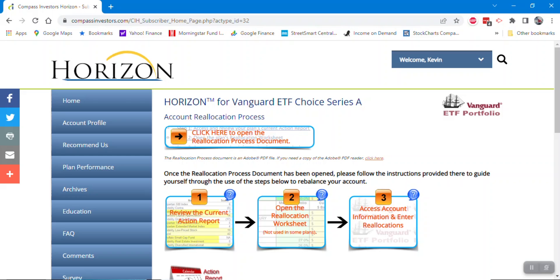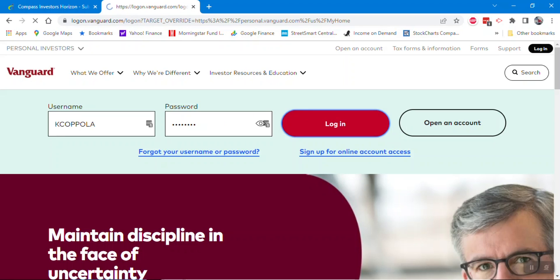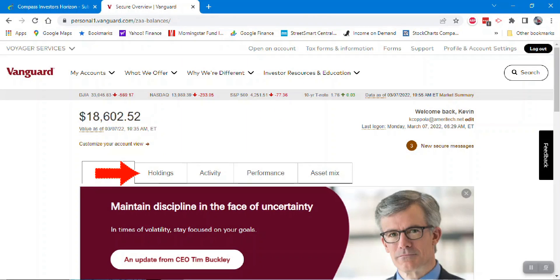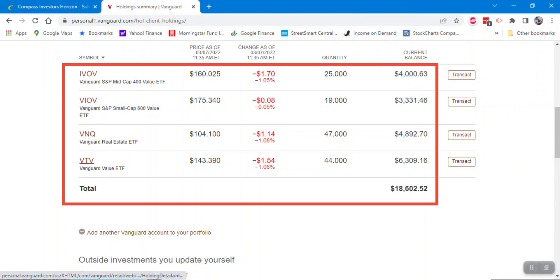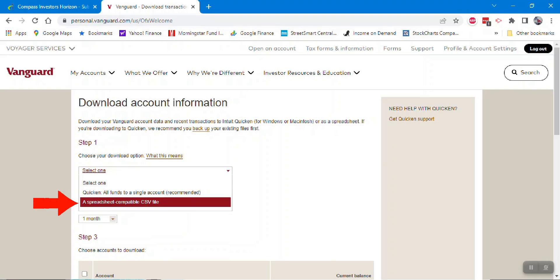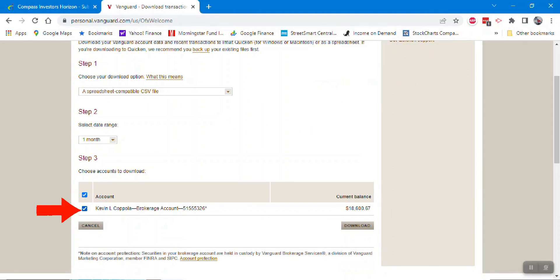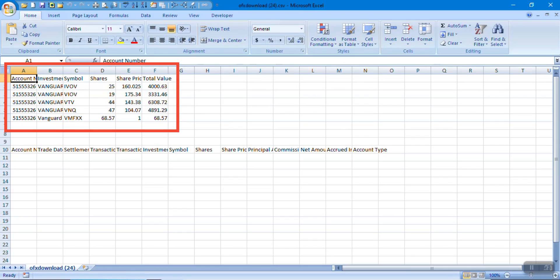Return to the subscriber home page and access your brokerage account by clicking button number three. After logging in, access your holdings — same as positions. You'll see four positions currently held. We're going to use the download button, select spreadsheet, select your account, and click download. It will download your current positions into an Excel spreadsheet.